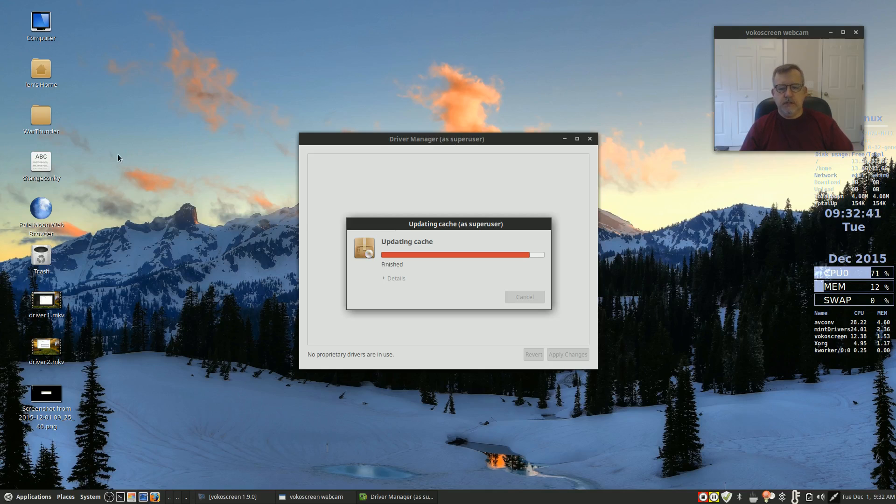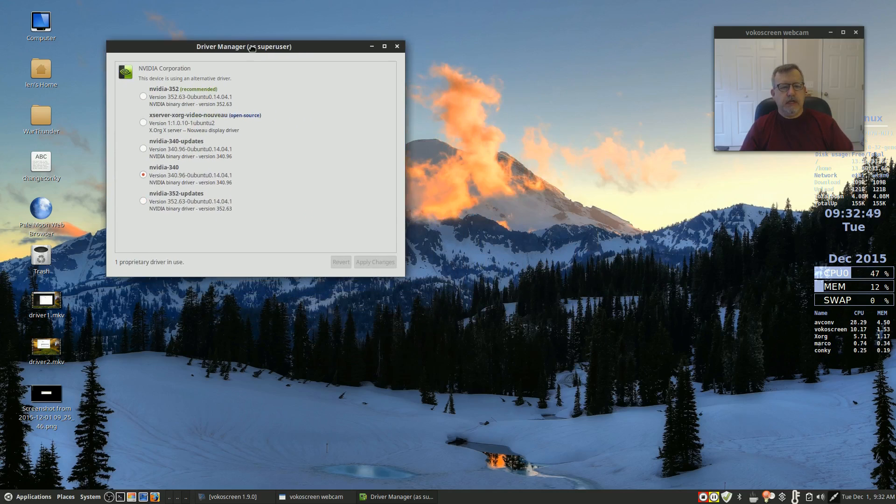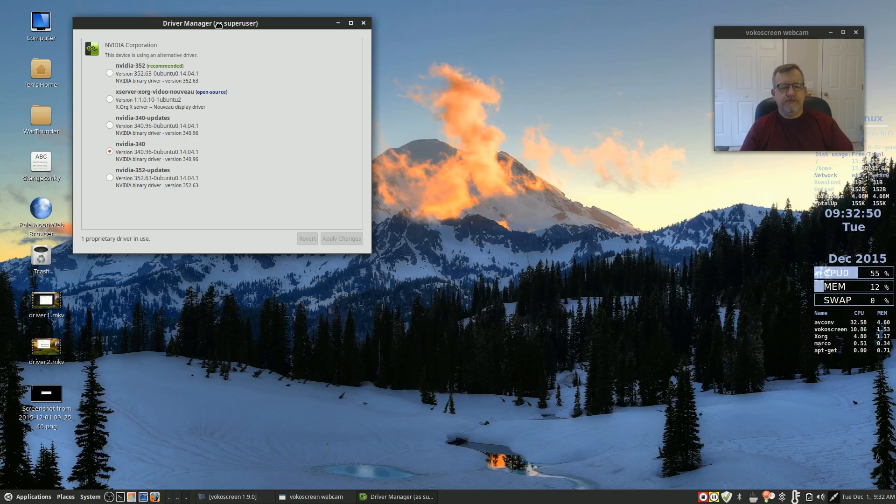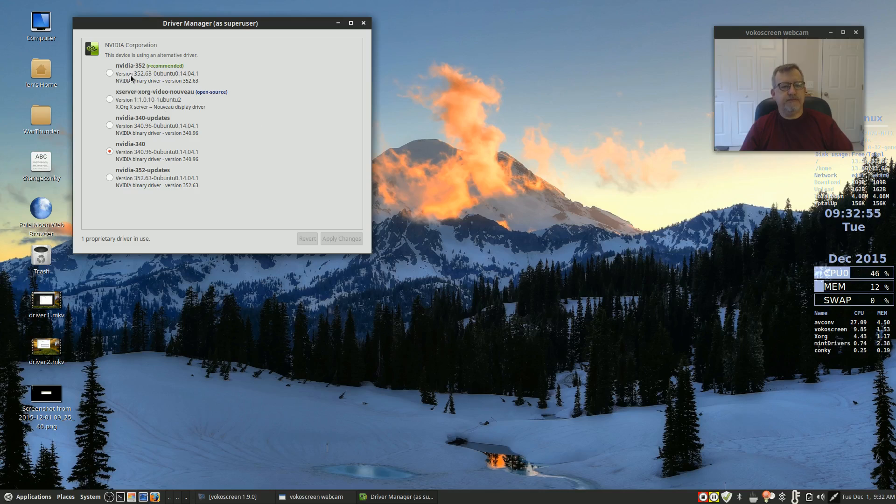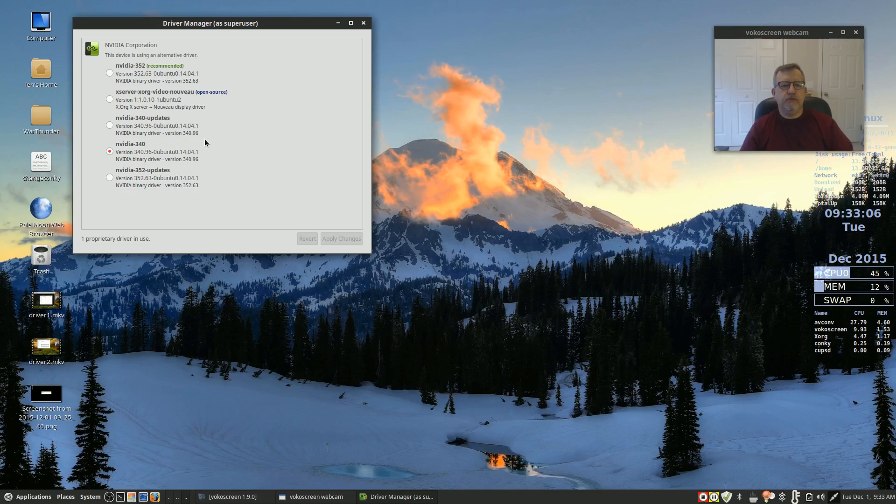Let's see, 352 was recommended. I installed the 340 because I read some information online that Linux Mint may be having some problems with the 352, so rather than risk it I installed the 340. Now as I mentioned before, when you're in driver manager, if Makulu is going to use the same driver manager as Mint, then it should work the same way as Mint.